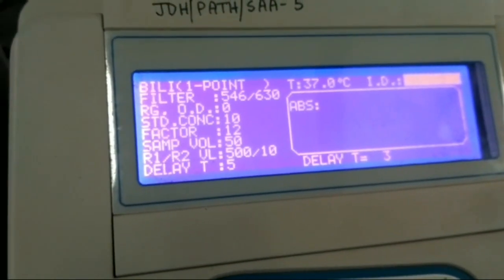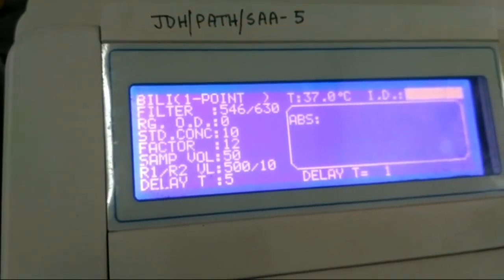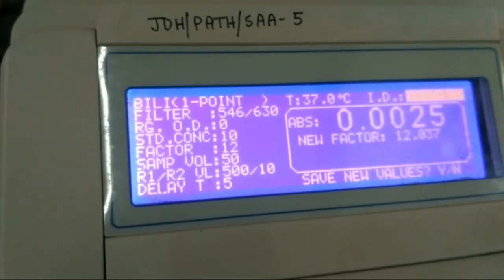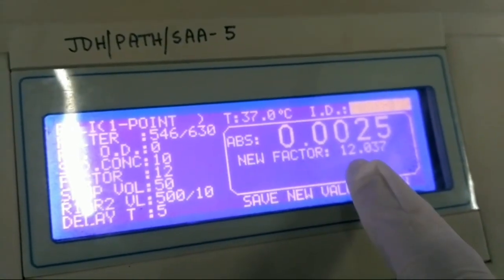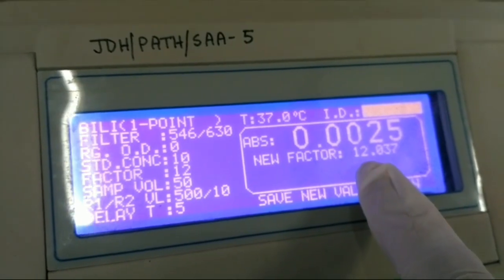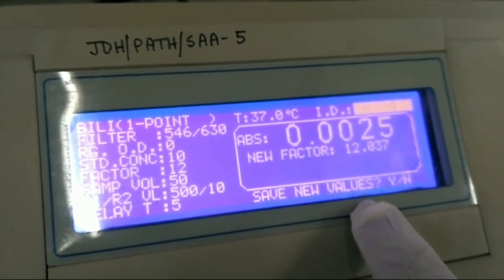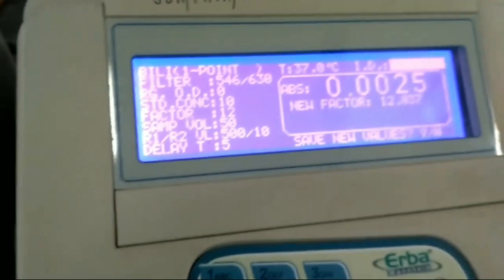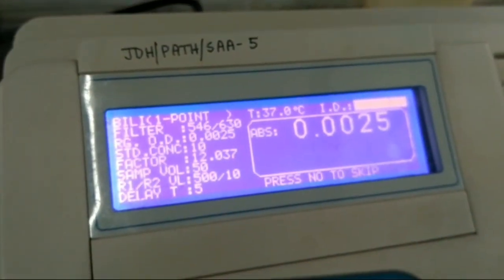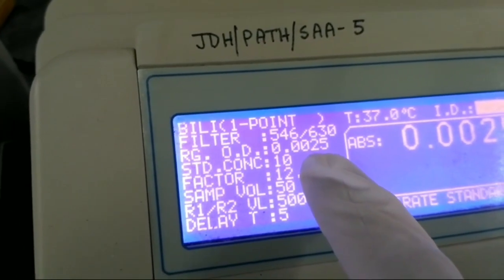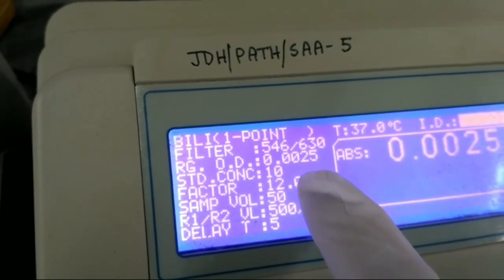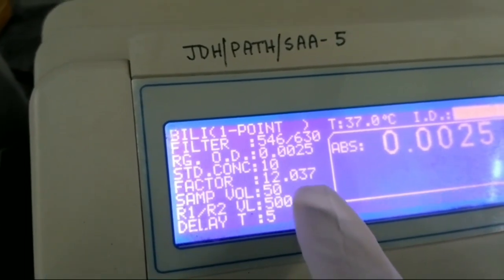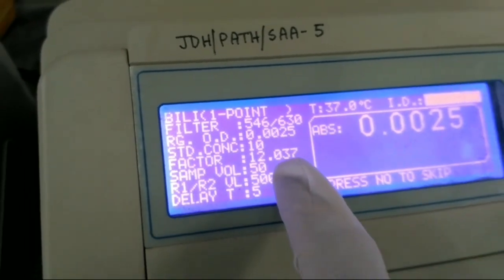In that case, a factor will be generated. The new factor is 12.037. We have to save it. When you save it, the reagent OD is also generated — the reagent OD is 0.0025 and the new factor is 12.037. Now the program is ready to measure bilirubin in any sample.